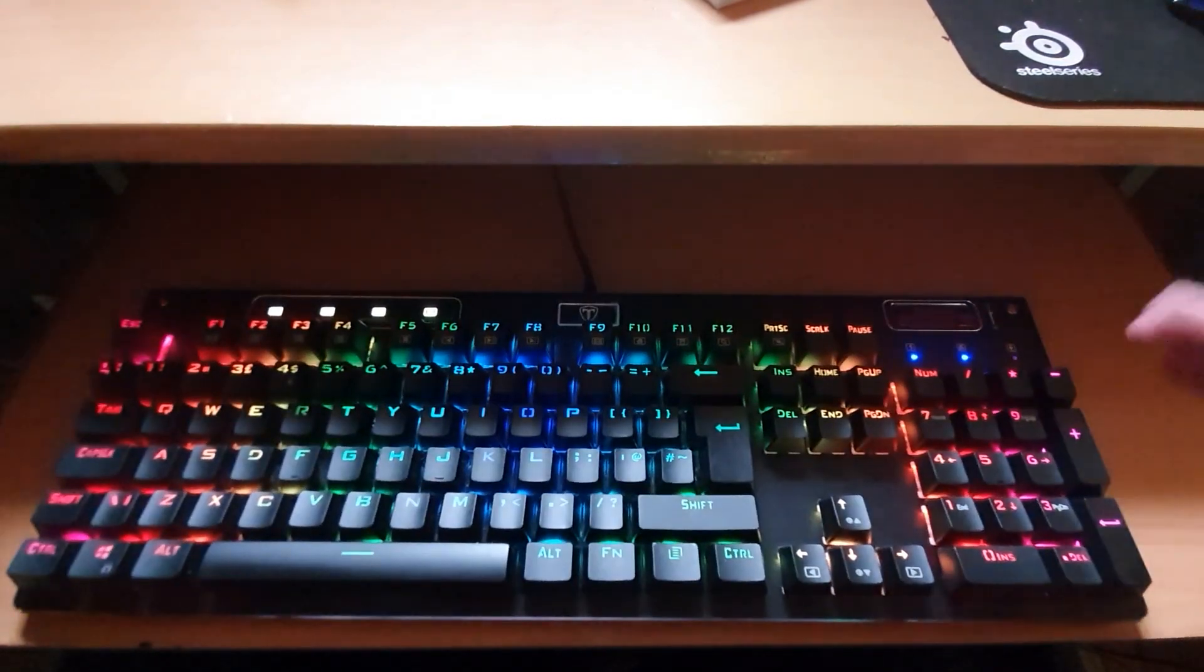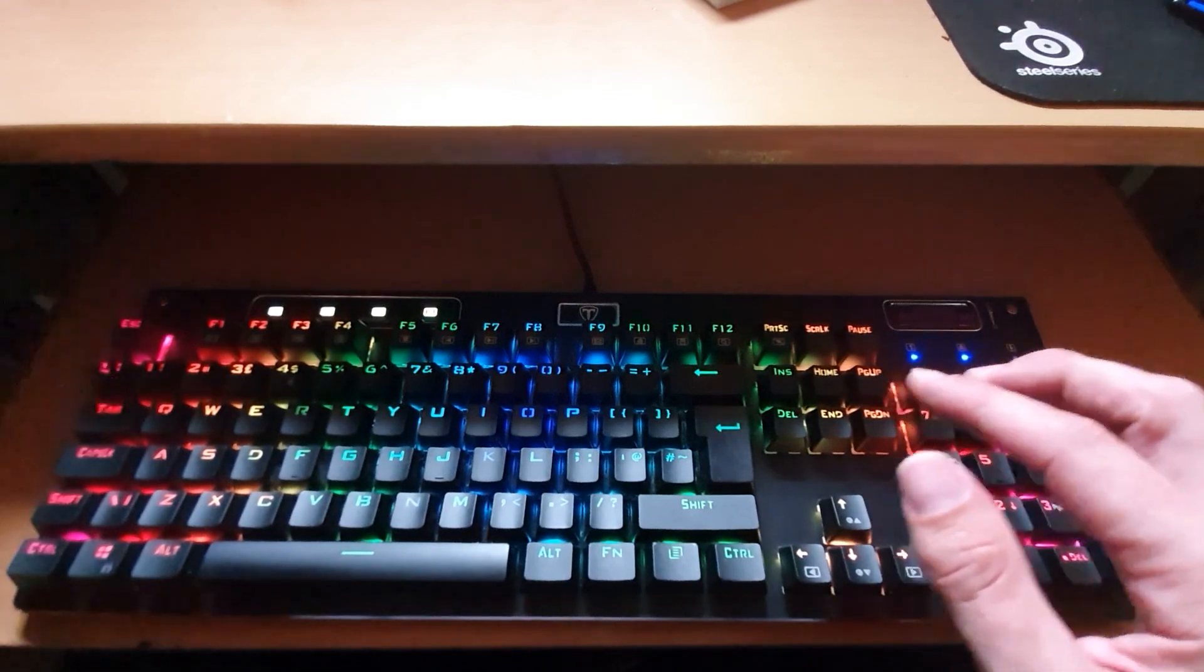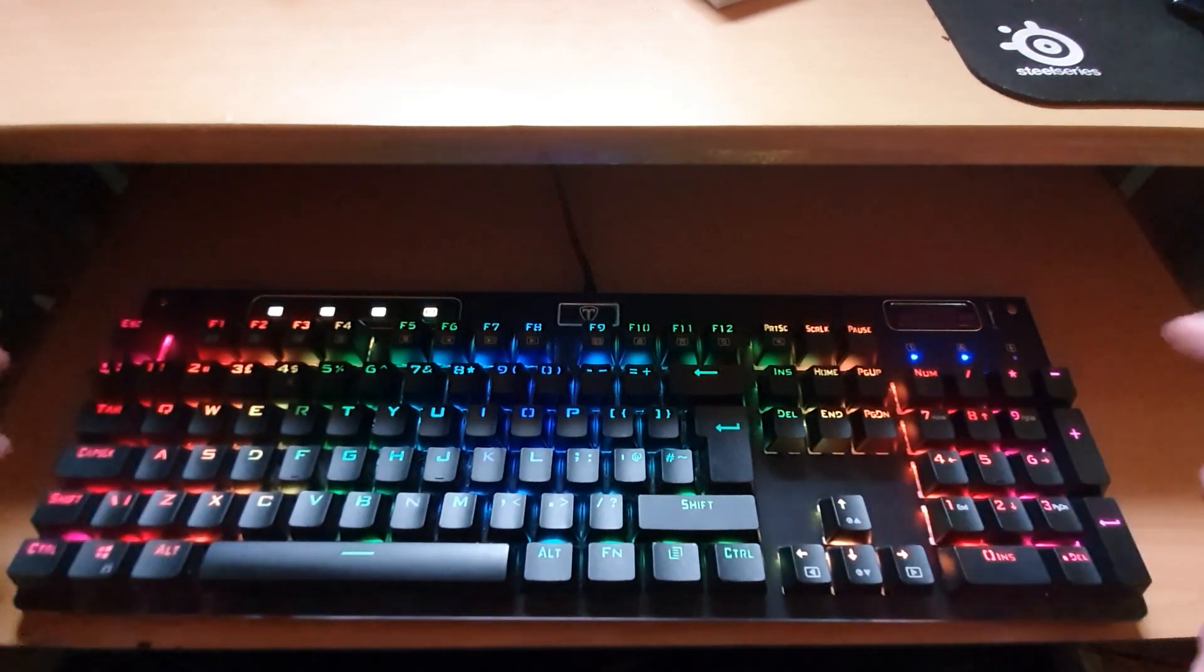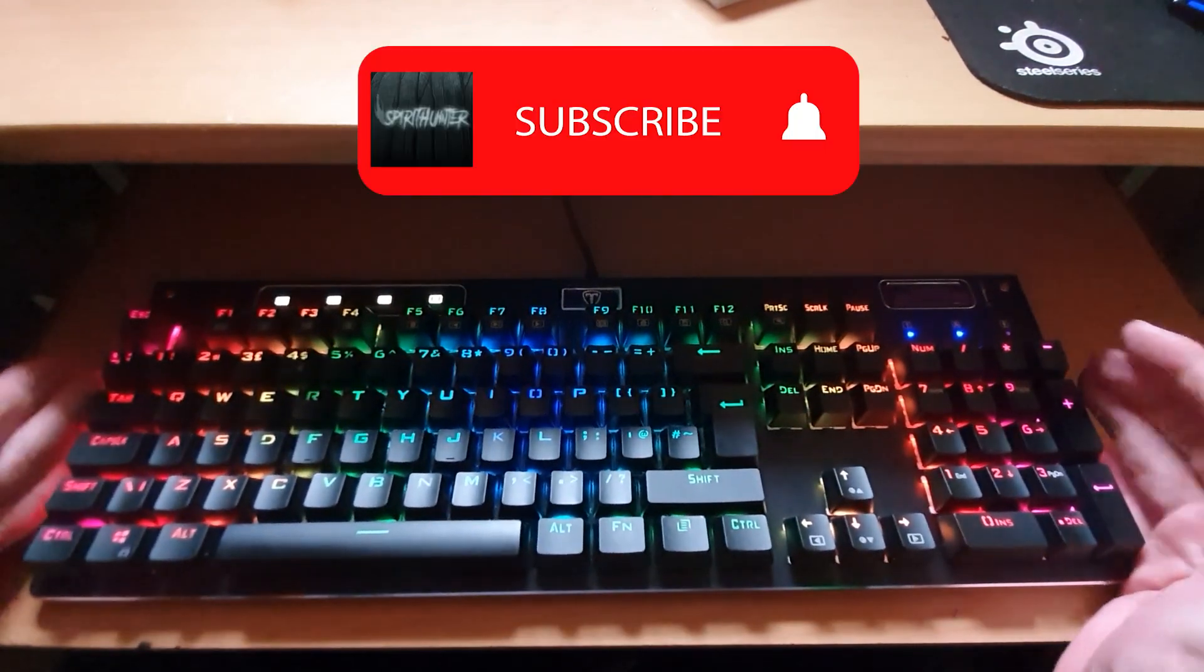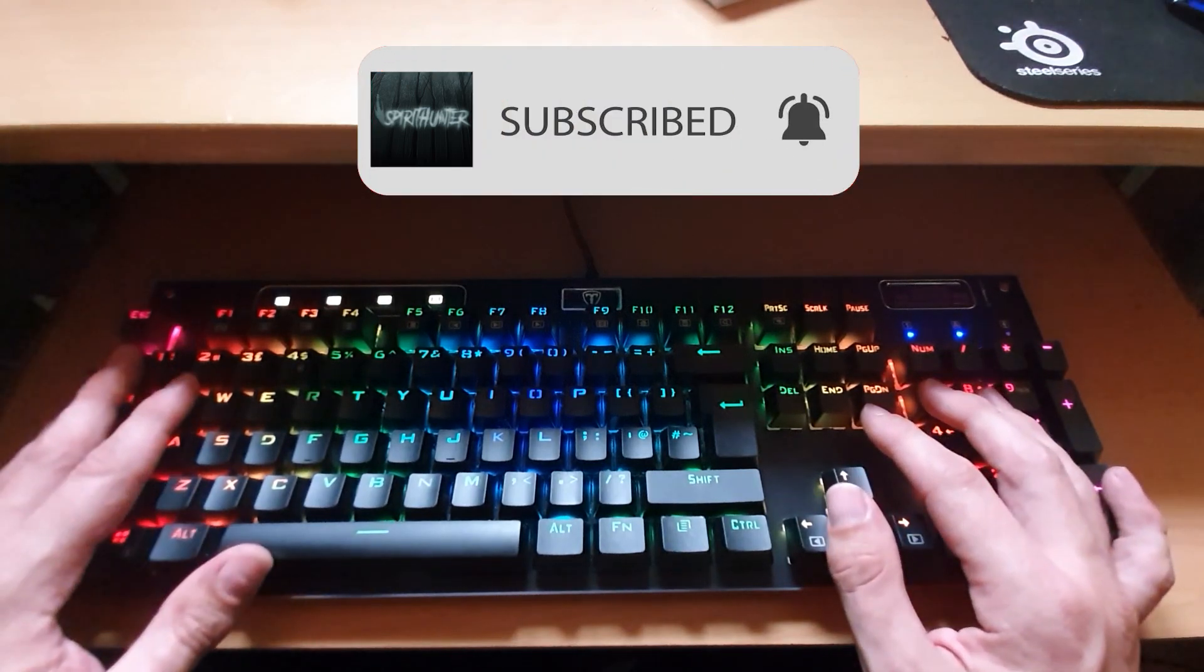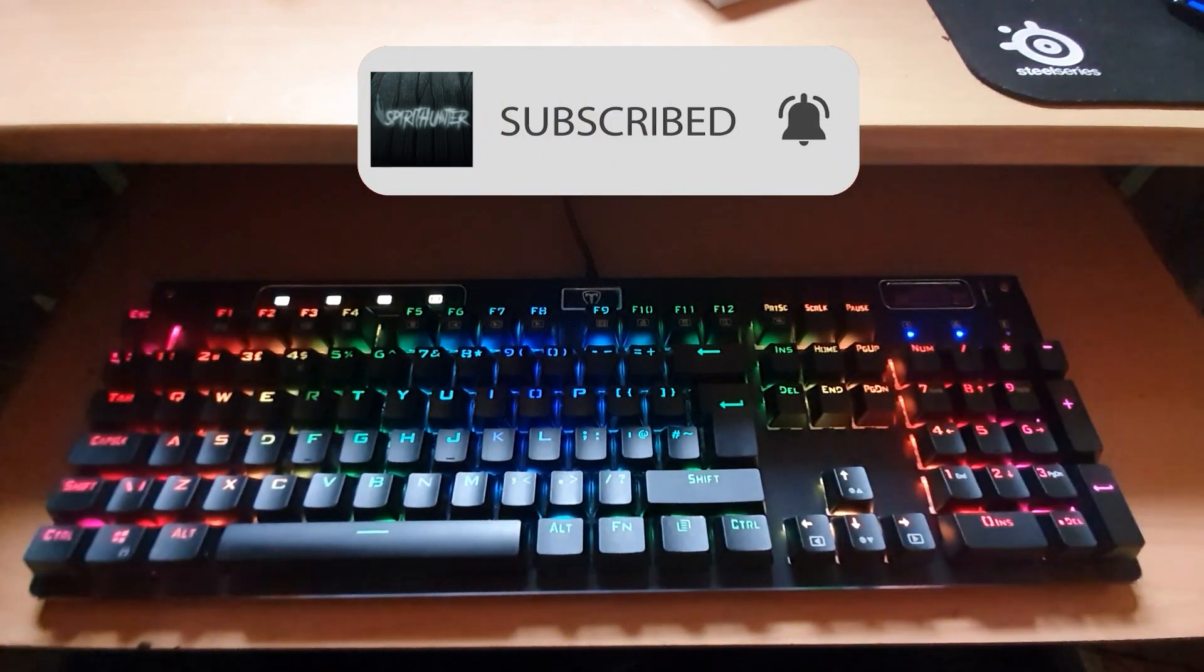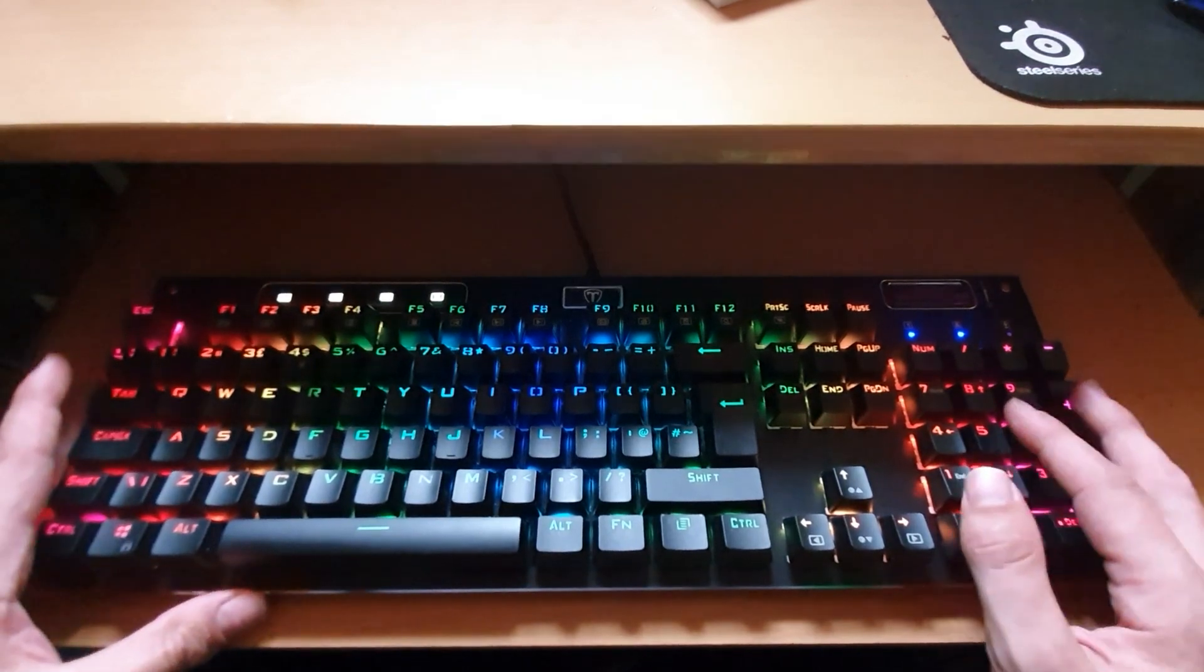If you liked the video please do hit the like button underneath and if you'd like to come back for more content click on subscribe and the bell icon to be notified. Thank you for watching and hope to see you again soon.